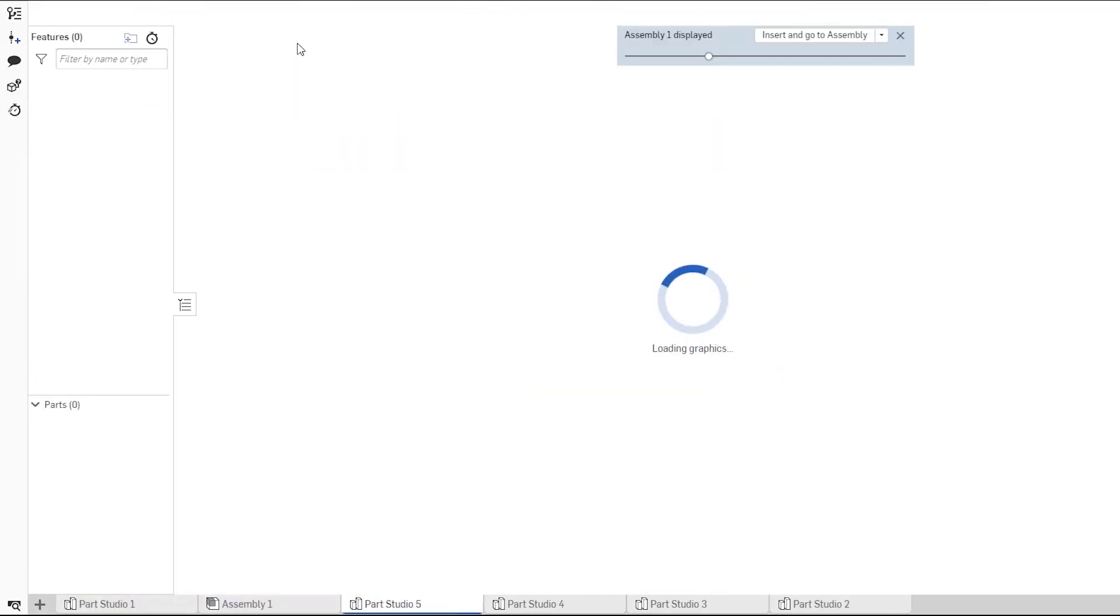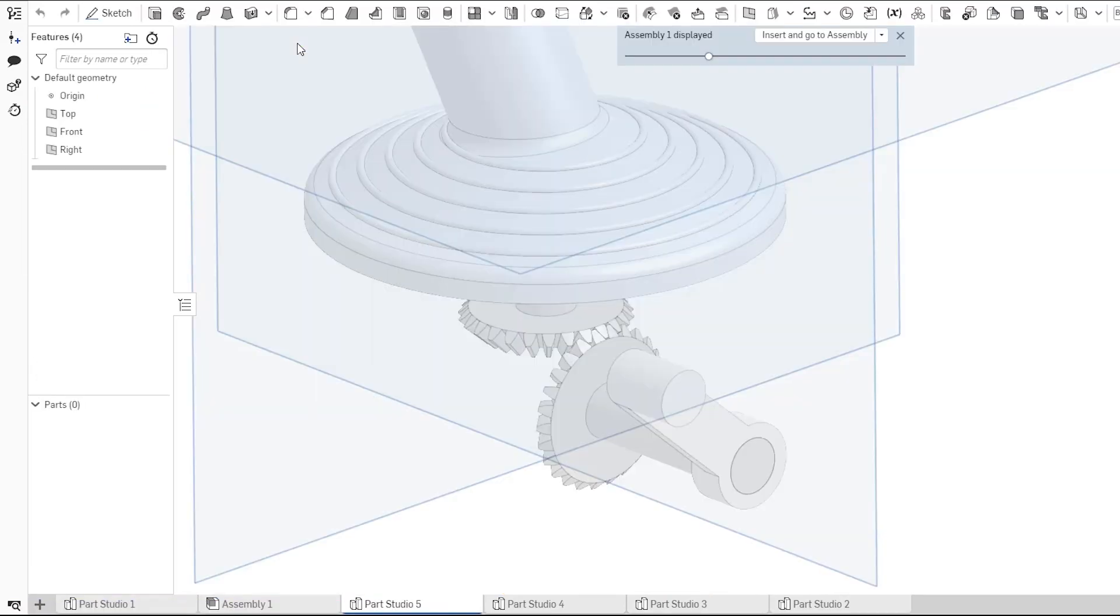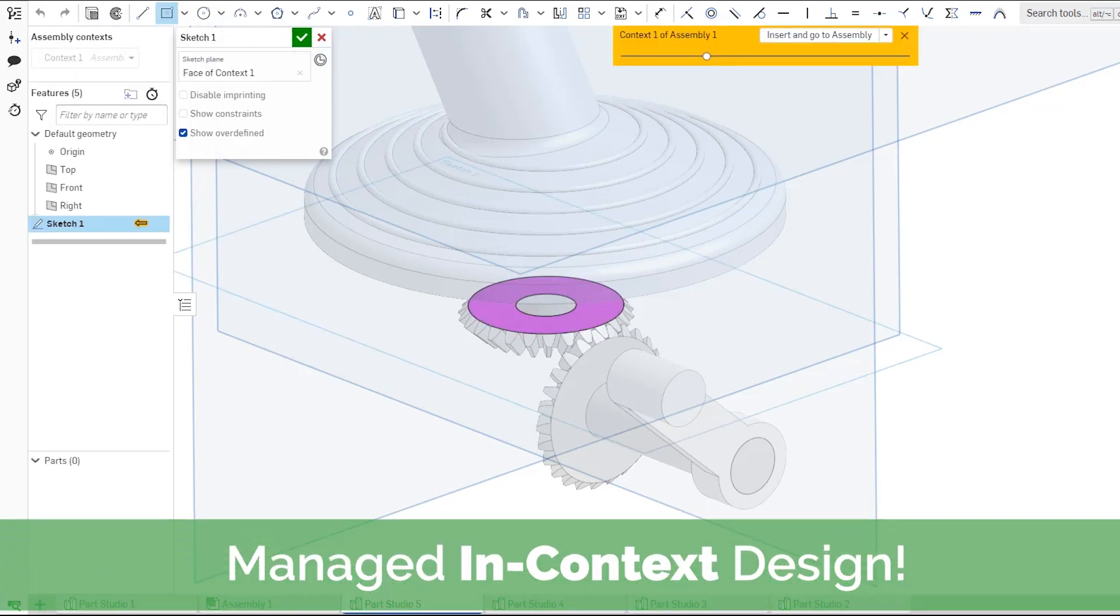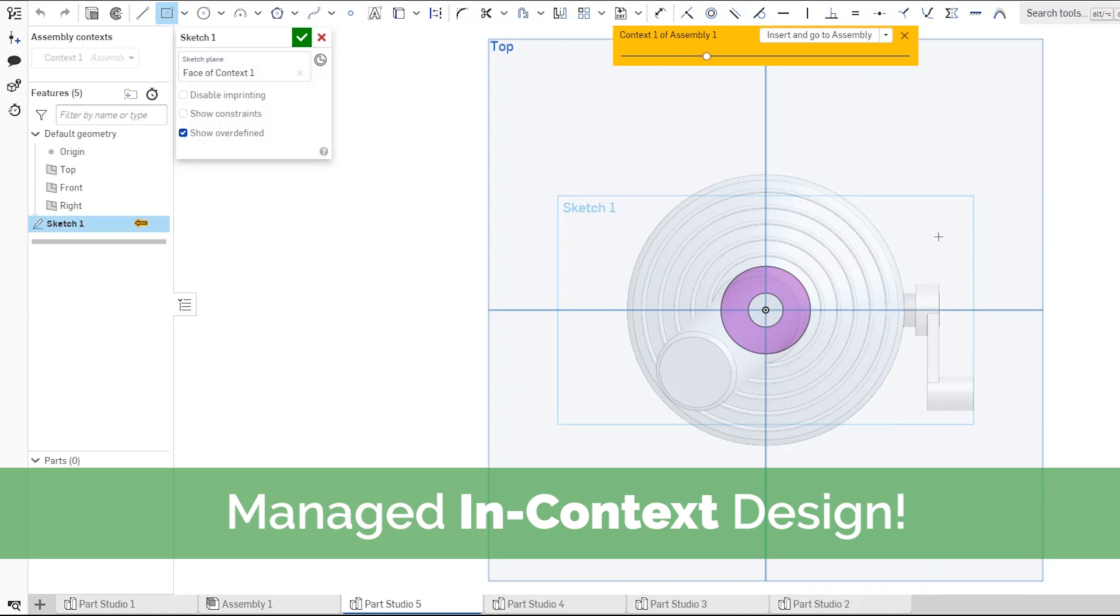Finally, use the power of Onshape's in-context modeling that only updates when you want the design to update to create the outer housings and mounting components.